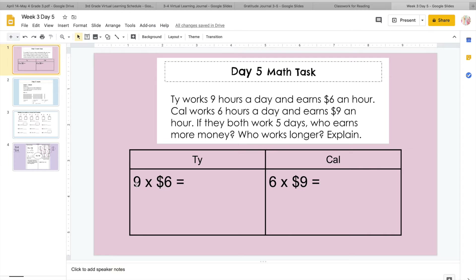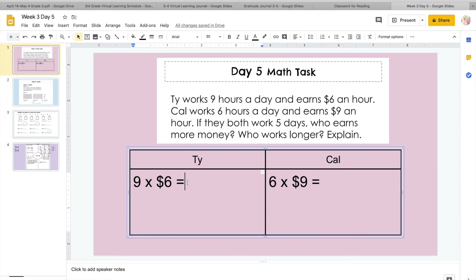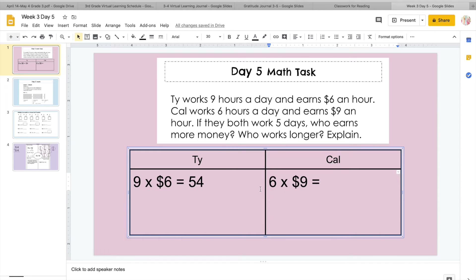So Ty works nine hours a day and he gets six dollars per hour. When we multiply that, you can do ten times six, which would be sixty, and then you just subtract one six from that because we only need nine sixes. So sixty minus six equals fifty-four. So I know nine times six equals fifty-four. The good thing about this is it is the commutative property. We have the exact same numbers over here, just in a different order. When we're multiplying, order does not matter. So six times nine dollars is still going to give you fifty-four dollars.